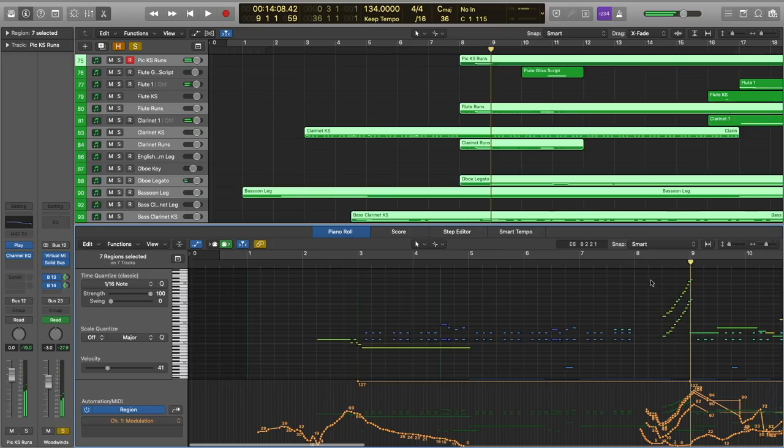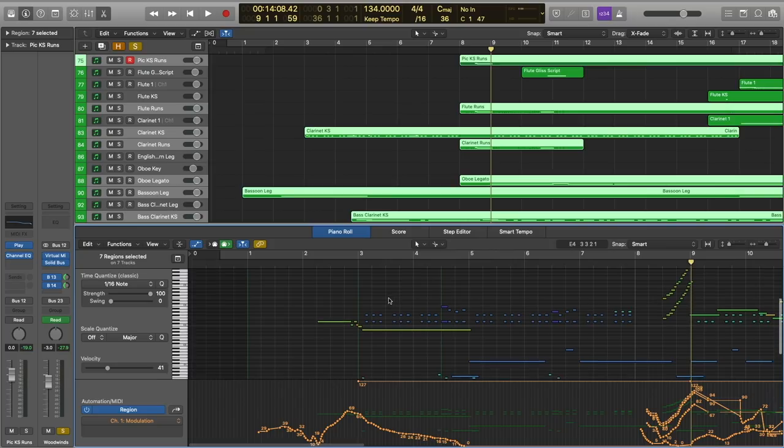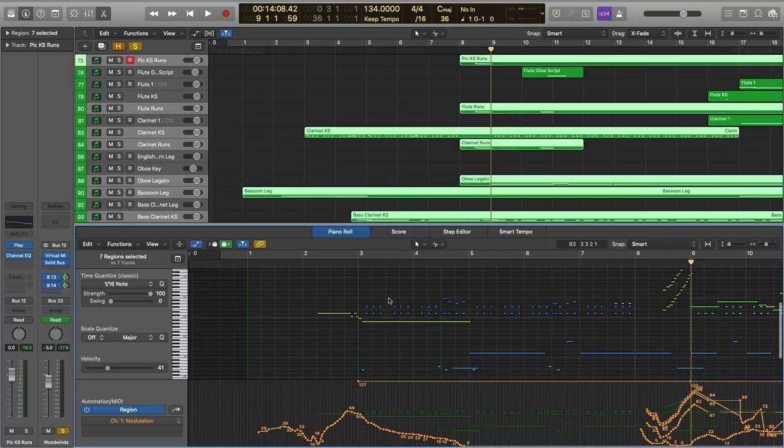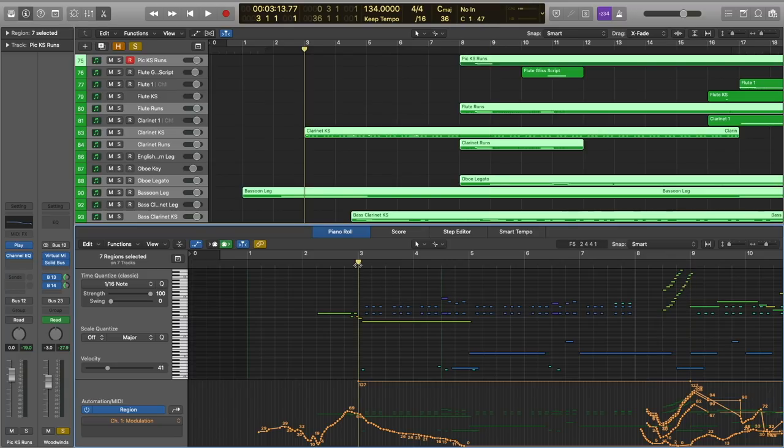And then we have these little runs in the piccolo, flutes, and clarinets. And I should note that I'm doing the same thing in the clarinet key switch patch that I'm doing in the violins, but obviously I'm using key switches to alternate between the shortest notes in the key switch patch with the longest of the short notes in the key switch patch. So again, it kind of gives you that slur to a staccato articulation.